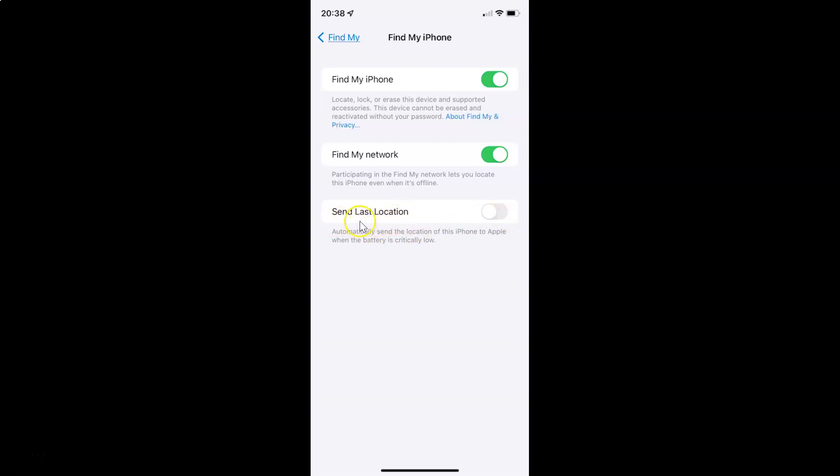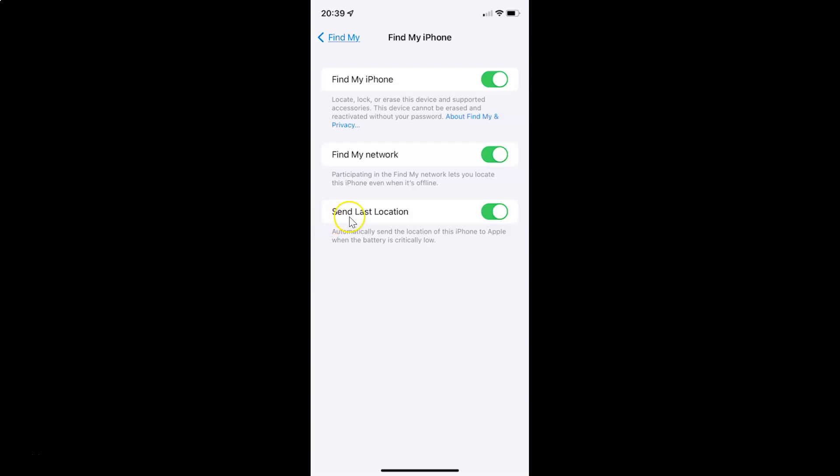To enable Send Last Location, you have to enable the toggle button next to it. Whenever you want to disable Send Last Location, you have to disable this toggle button. To disable the toggle button, you have to tap on it so that the slider moves to the left.